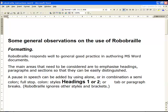A pause in speech can be added by using alone or in combination a semicolon, full stop, colon, styles headings one or two, or tab or paragraph breaks. Robo Braille ignores other styles and brackets.